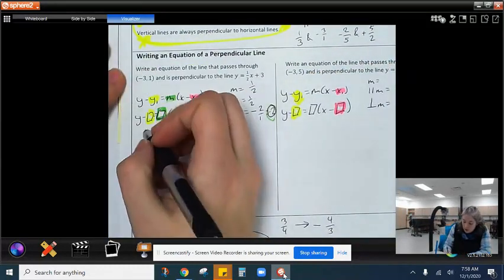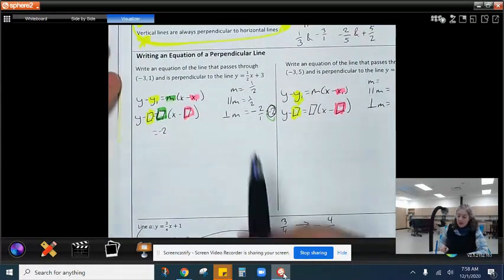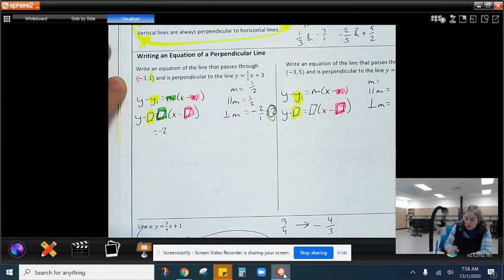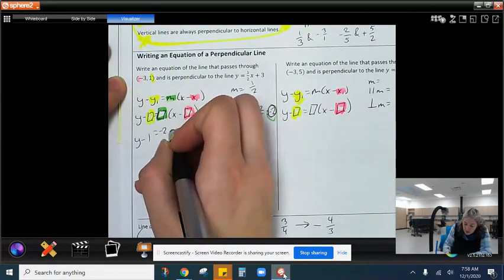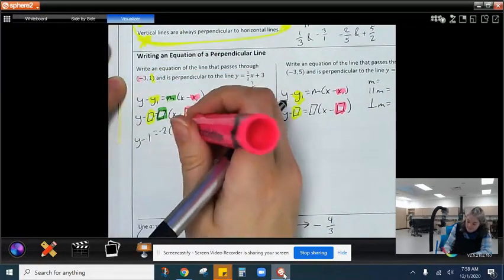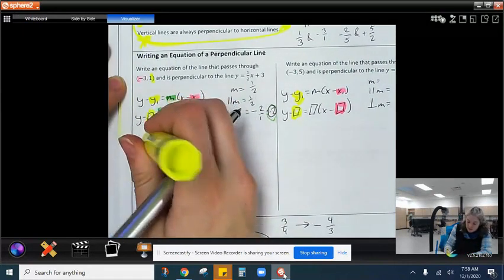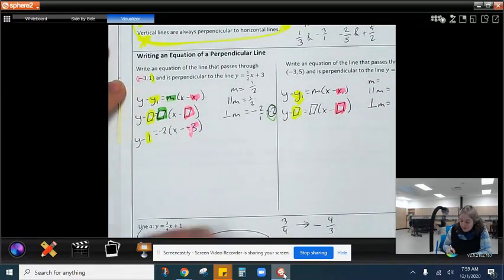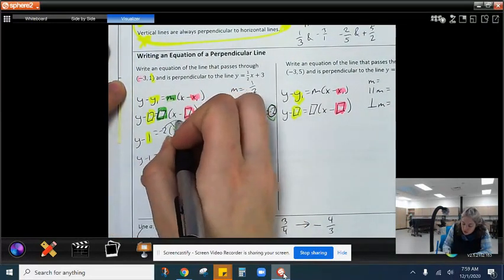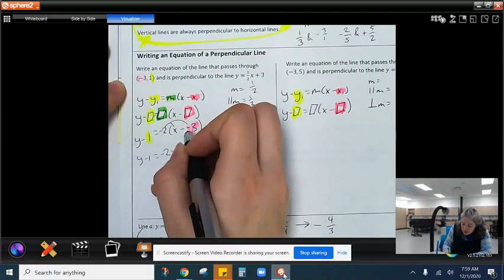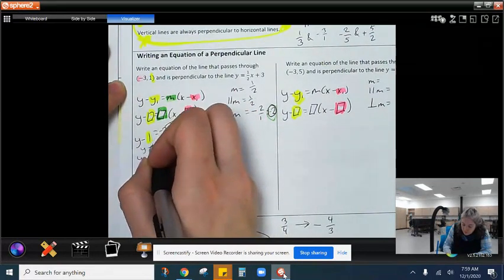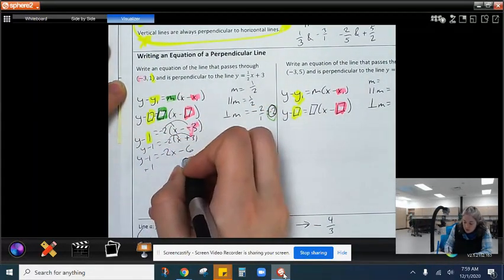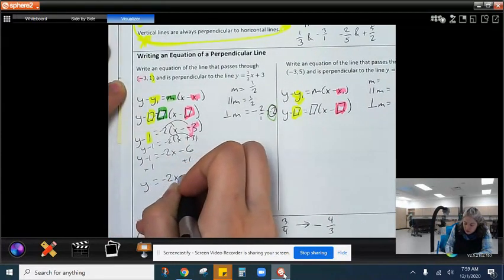I'm going to plug in negative 2. We have a point: x is negative 3 and y is 1. Plugging those into point-slope form: y minus 1 equals negative 2 times (x minus negative 3). Solving for y, I distribute the negative 2 to get negative 2x, and negative 2 times 3 gives minus 6. Adding 1 on both sides, we get y equals negative 2x minus 5.